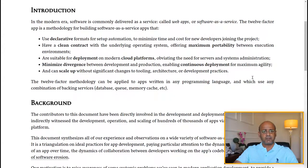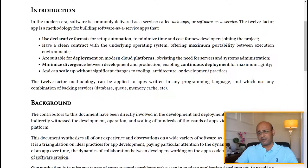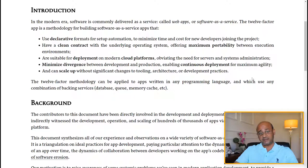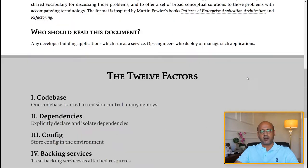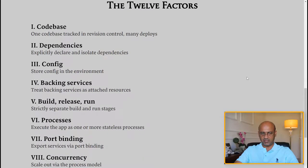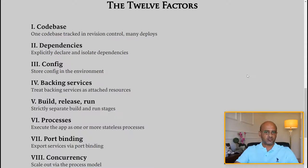I'm not going to read everything, but whenever you're working with developing software, web apps, or software as a service, this is a methodology for building software as a service apps. The important thing I want to cover in this lecture are the 12 factors themselves. The first factor is the codebase: one codebase tracked in revision control, many deploys.